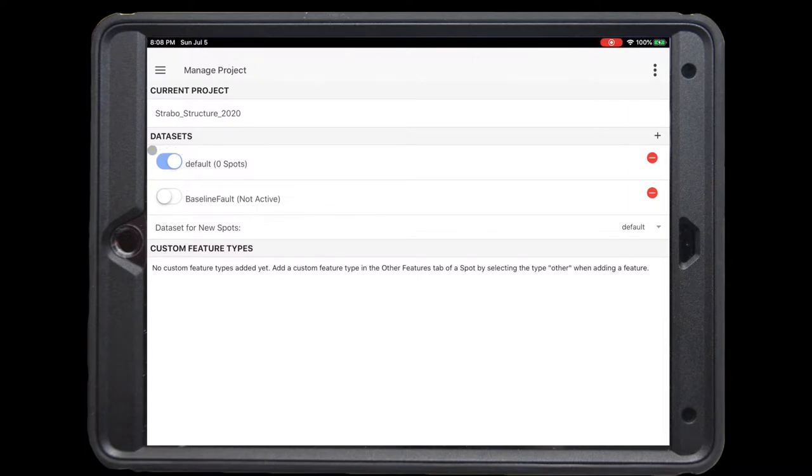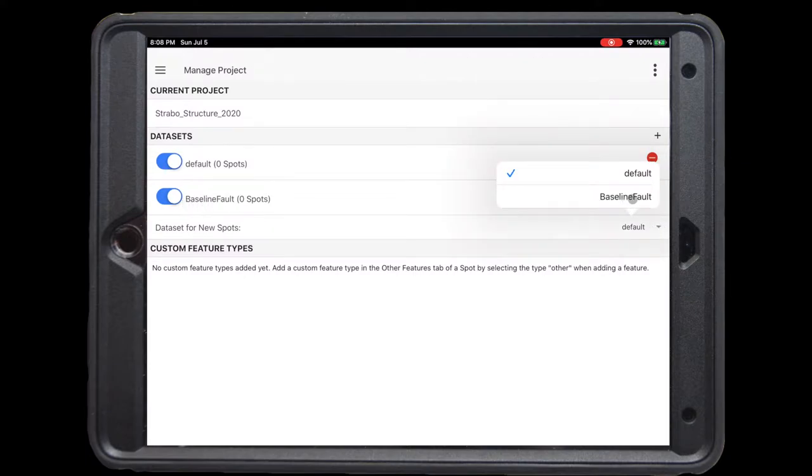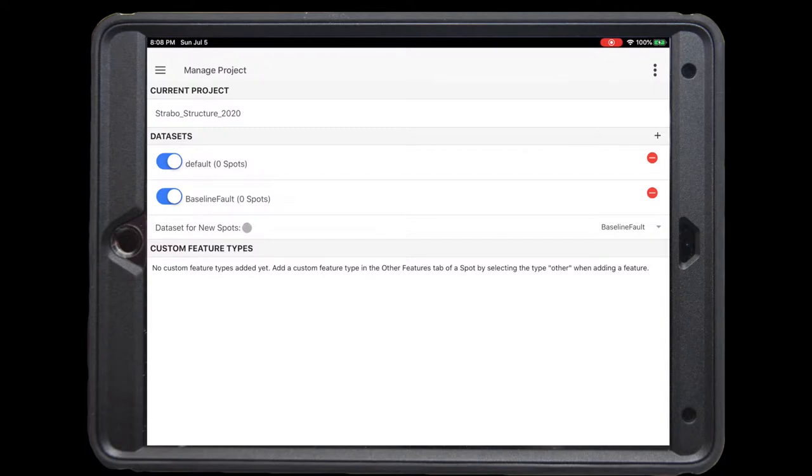On the left hand side, there are options to toggle these data sets on or off. If there are multiple data sets that are toggled on, we have the option to choose which data set new data are entered into. We want to choose, in this case, our baseline fault. So now we're all set up to work through this demonstration.